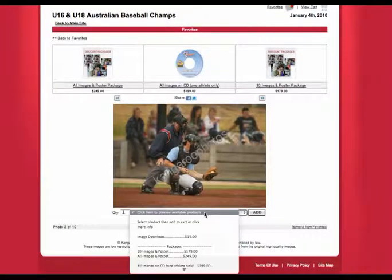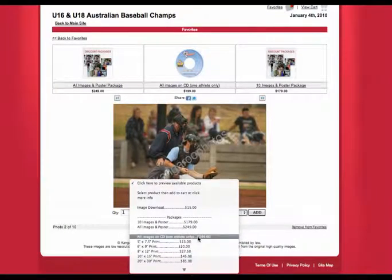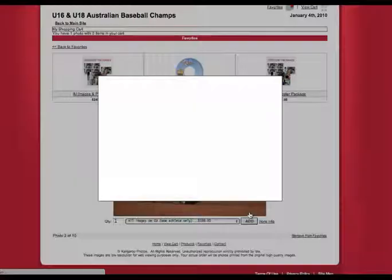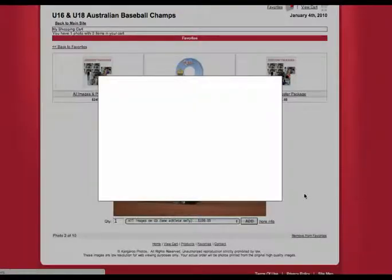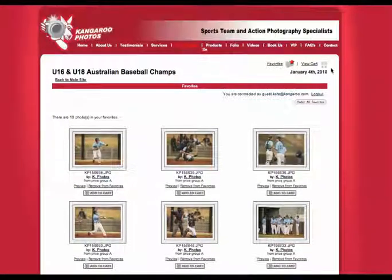Now you're going to add the All Images on CD product to your cart and click Add. Once that's done, click on View Cart.